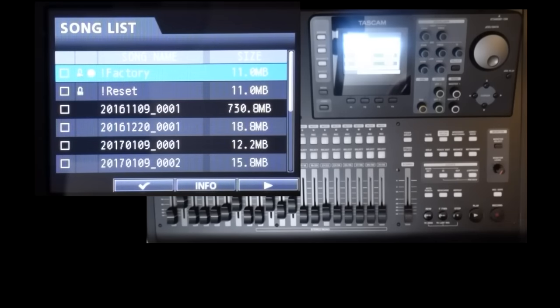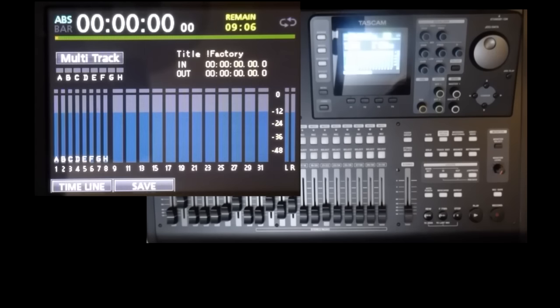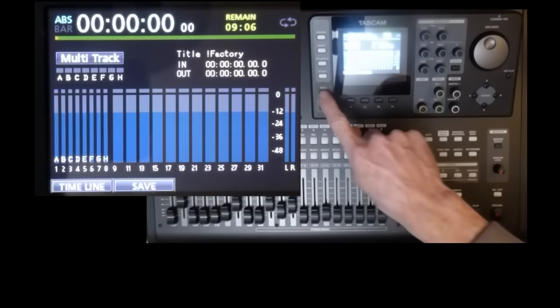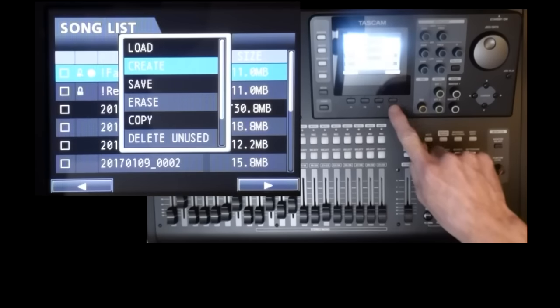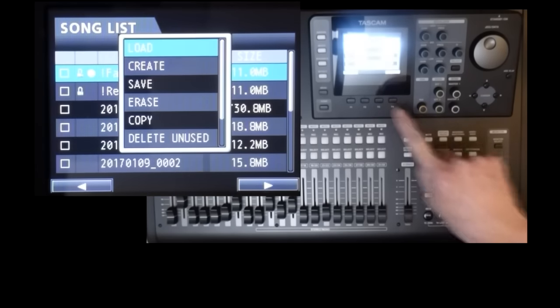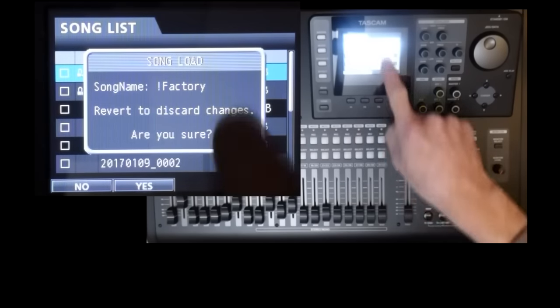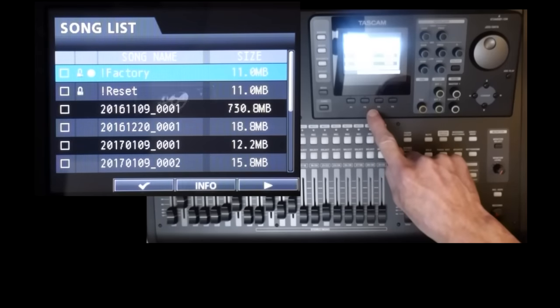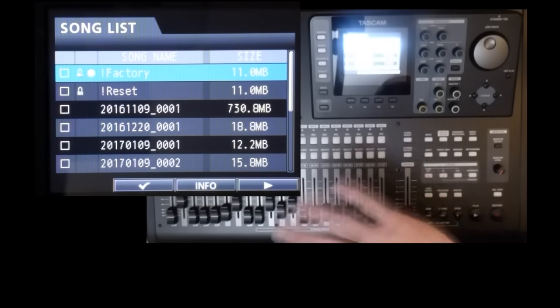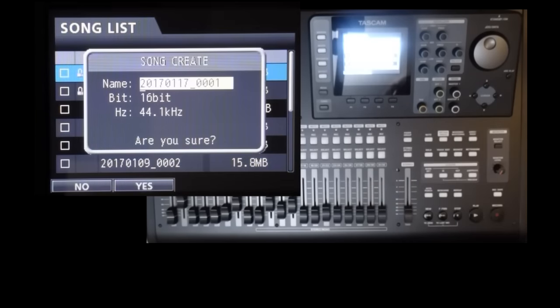So how would you create templates with different settings, say for a particular band? Well, use the factory template as a starting point. So load this if it's not already loaded. Then create a new song with your new template name. So let's assume we started from scratch. You just switch the machine on, it's got some arbitrary song in. We go to Menu, Song, Load. Load your factory template.